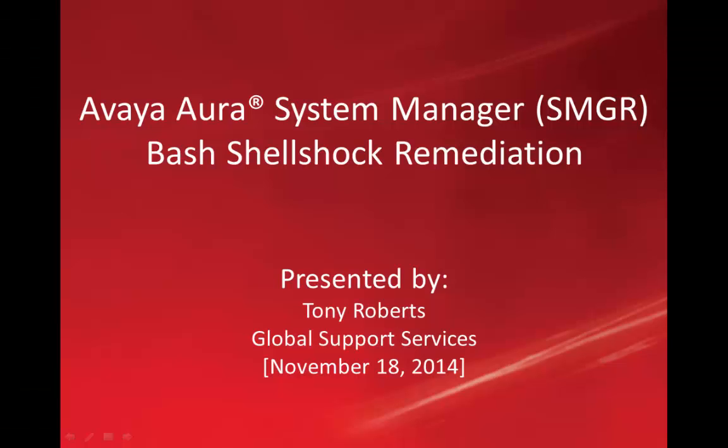Hello, my name is Tony Roberts with Avaya Global Support Services. This video is about Avaya Aura System Manager Bash Shellshock Remediation.